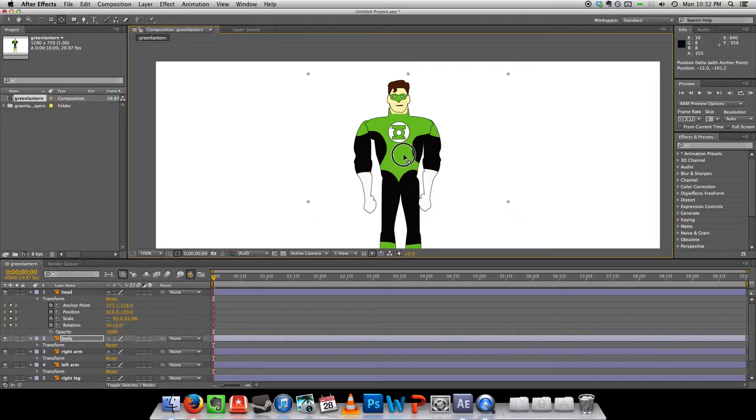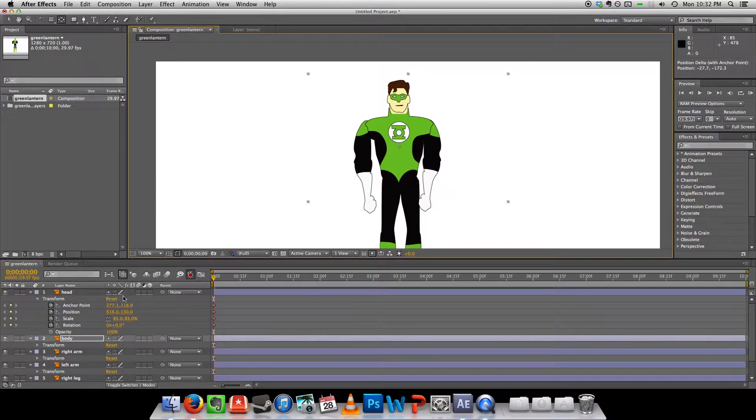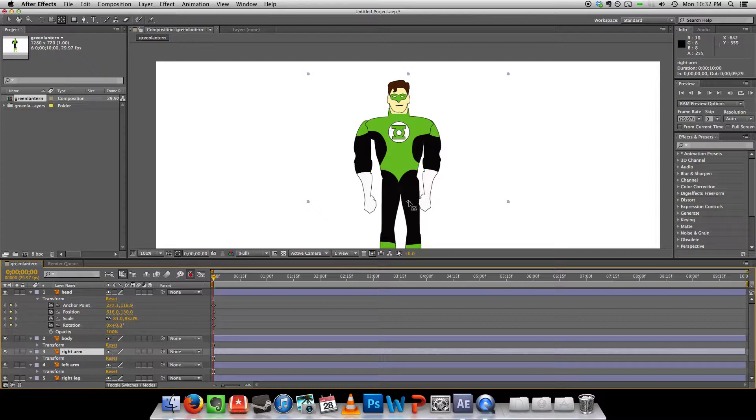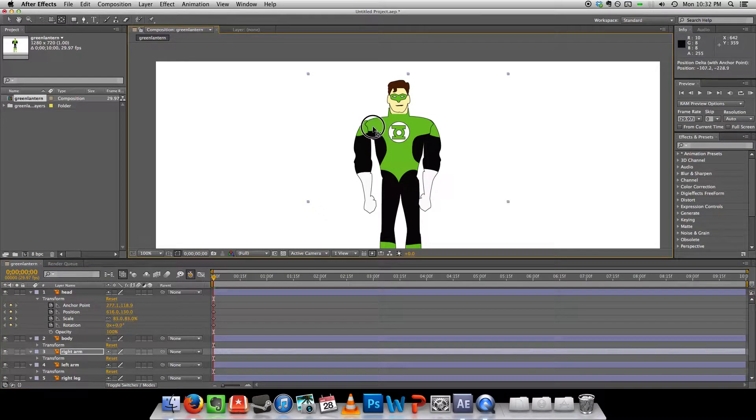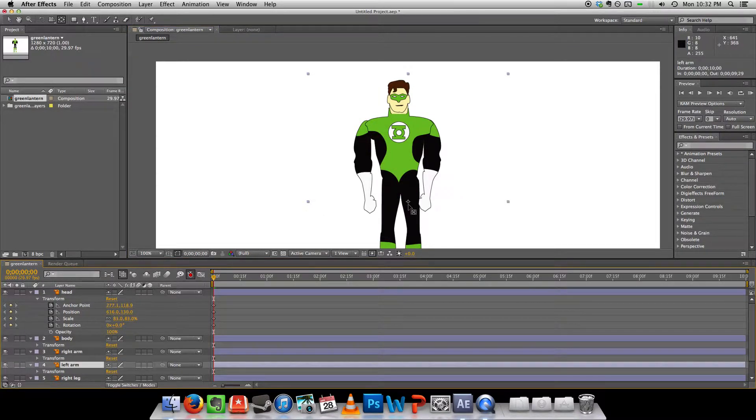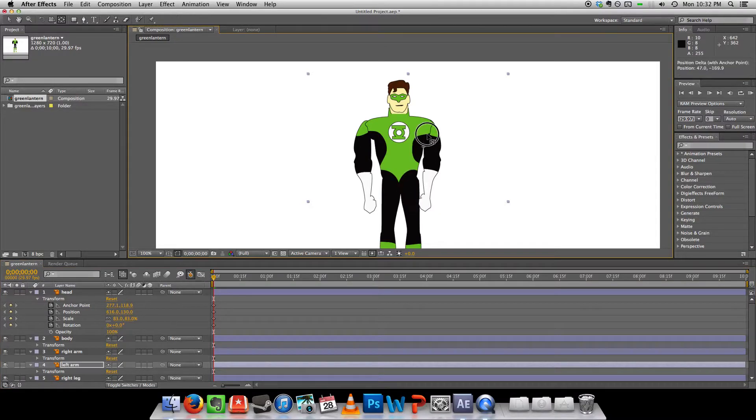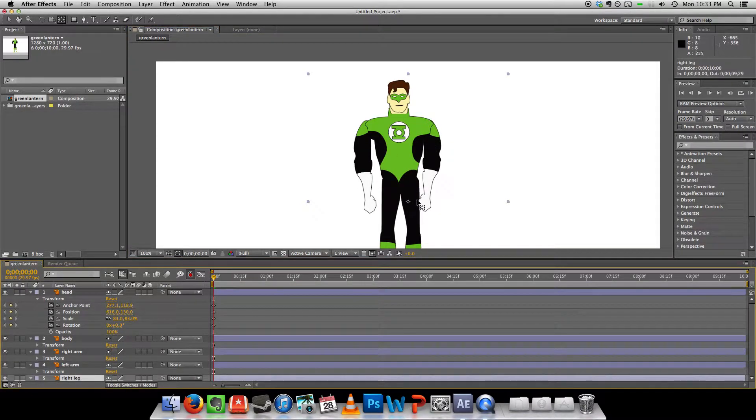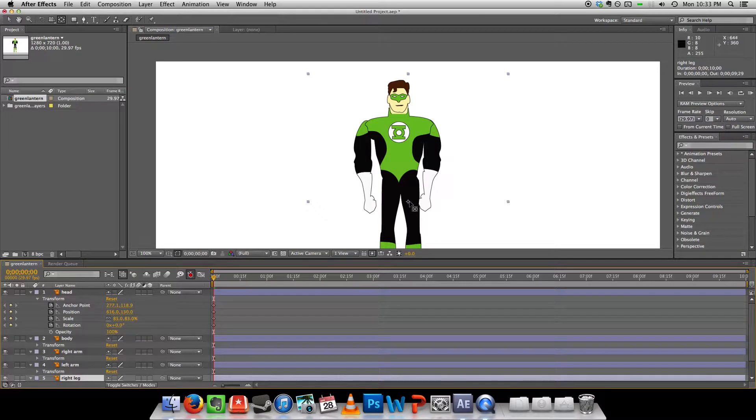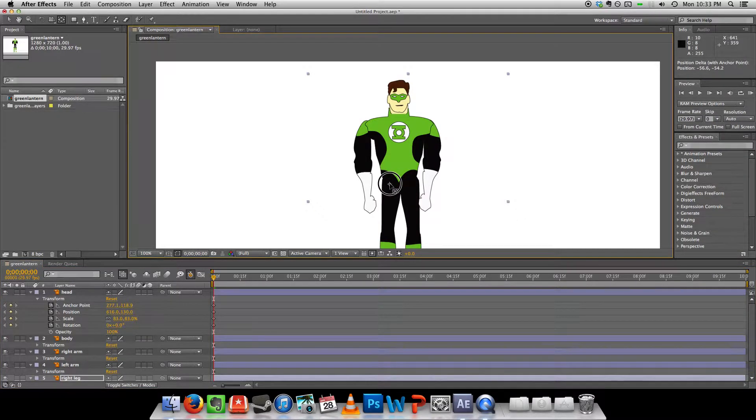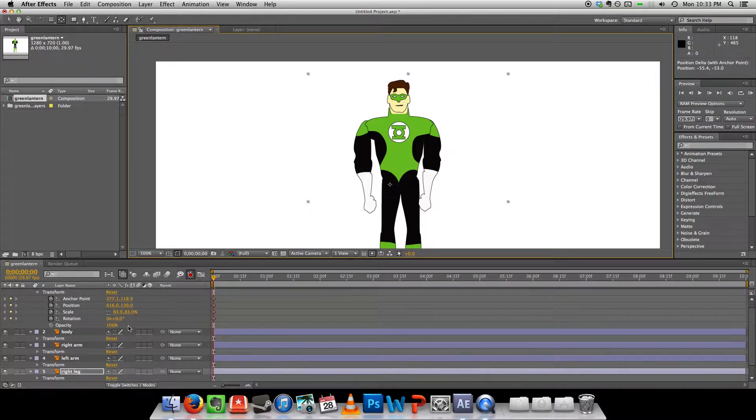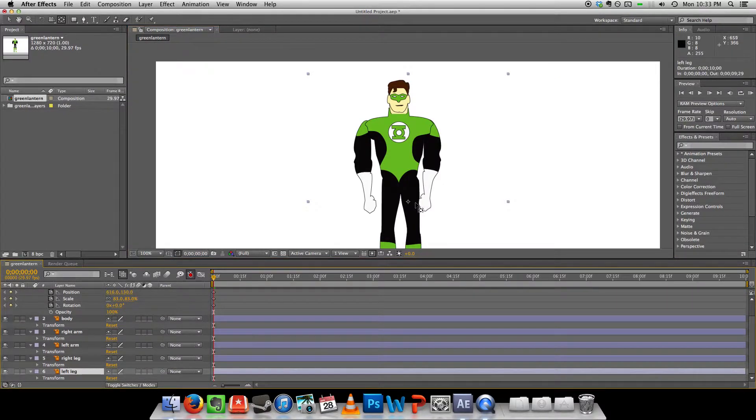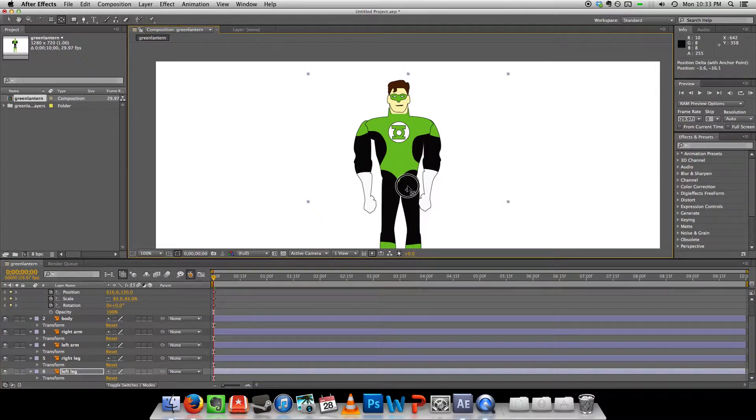The body I can put it in the center of the torso. Right arm. There. Left arm. To the left shoulder. Right leg. About there. Left leg should be about there.